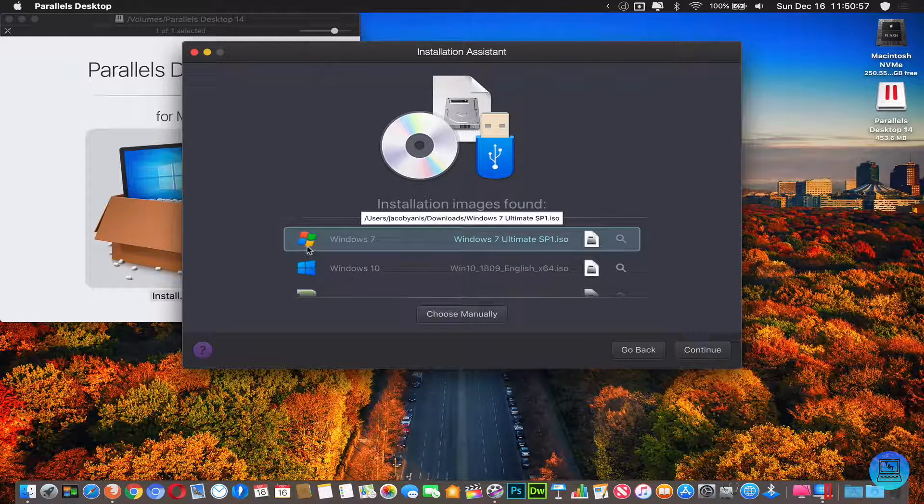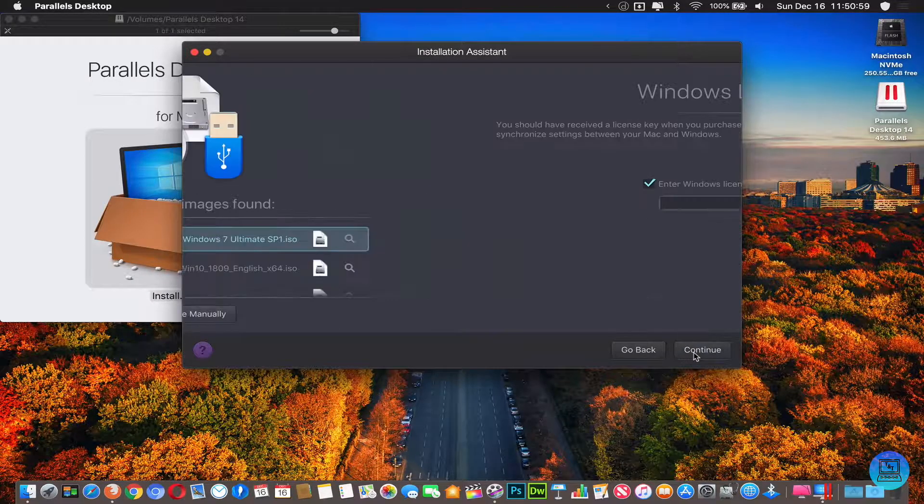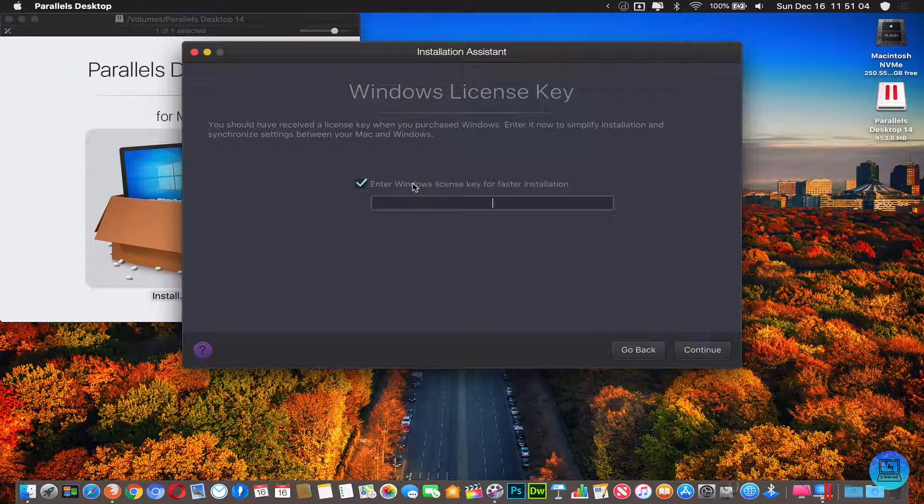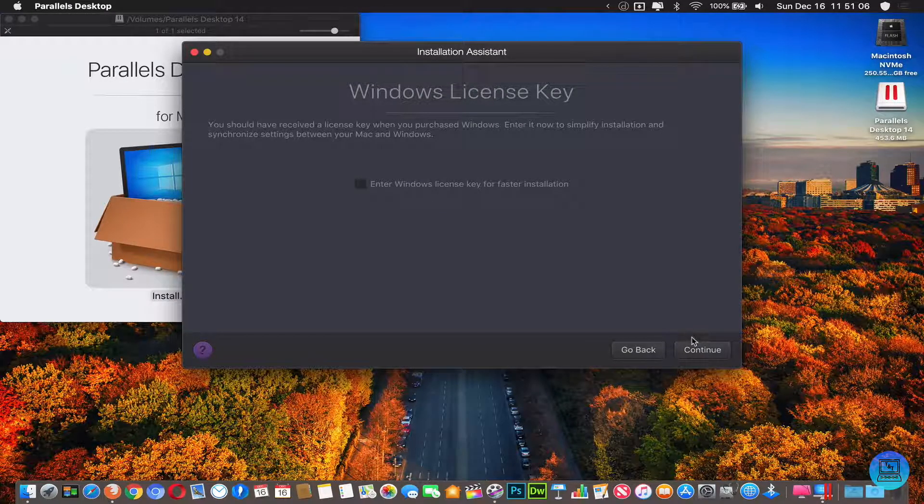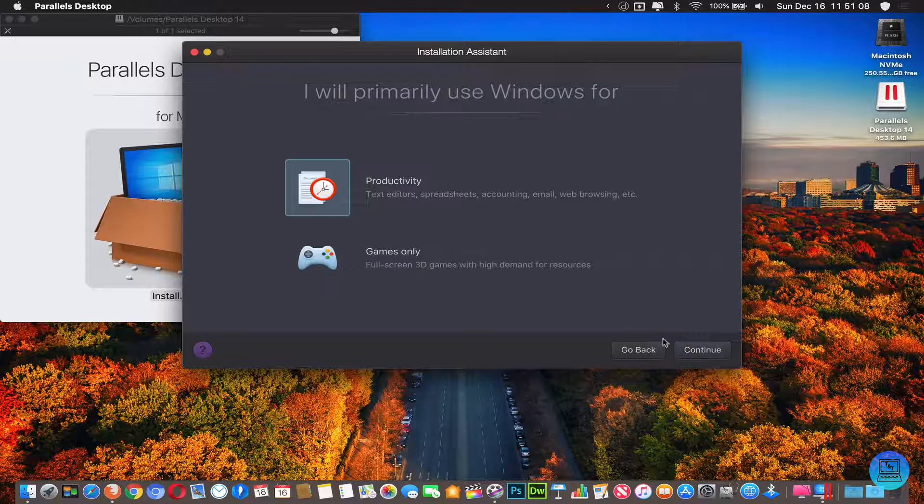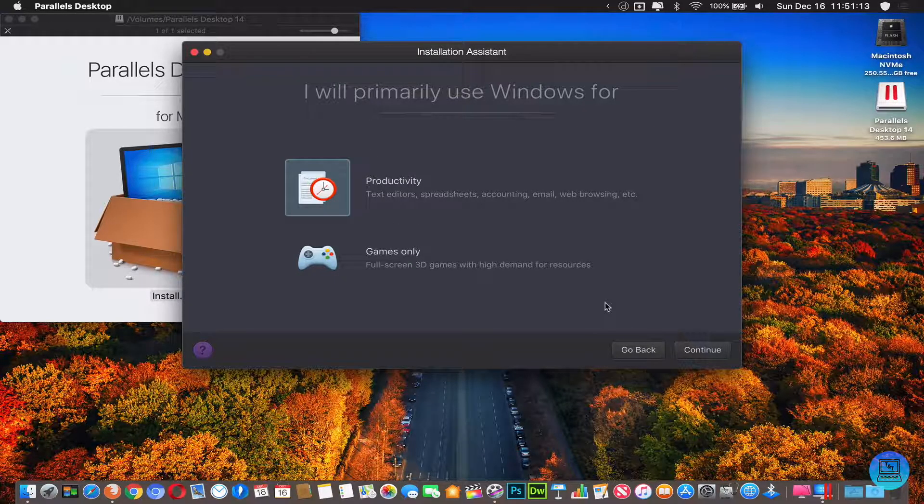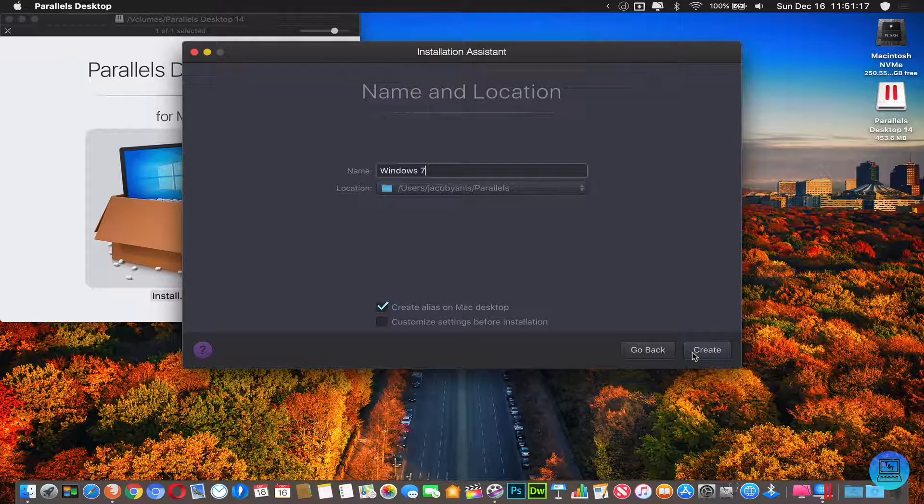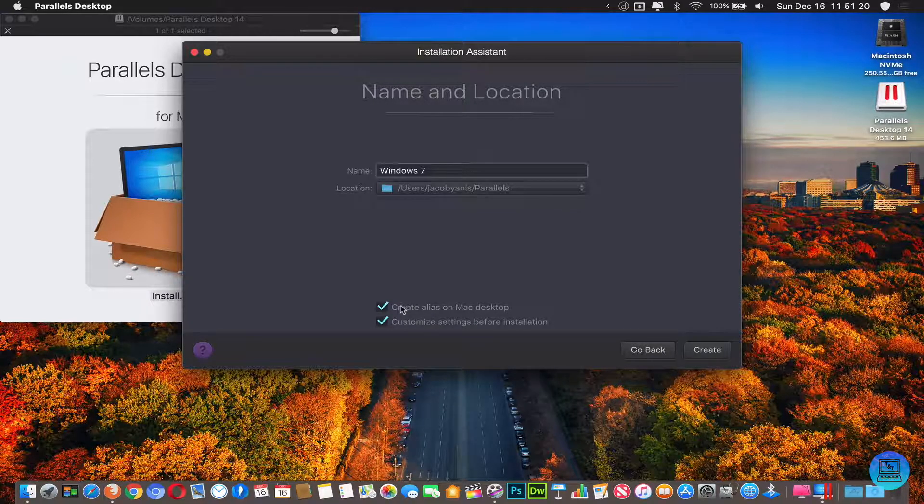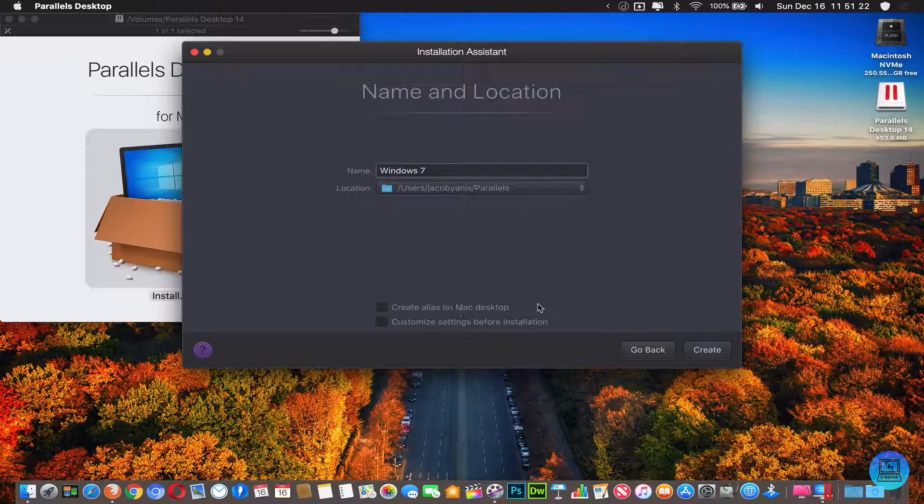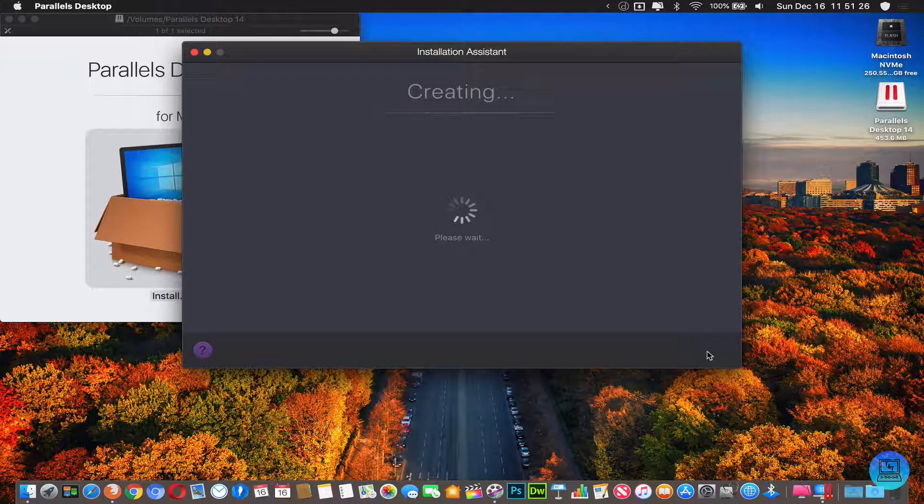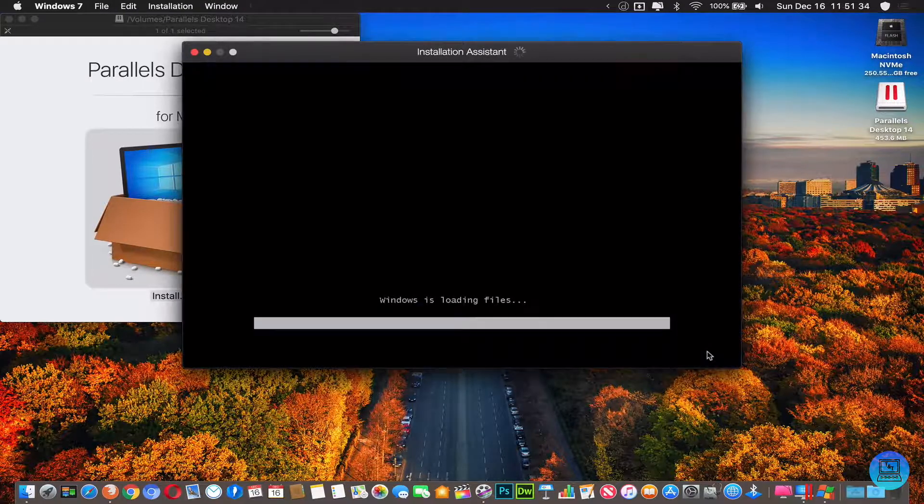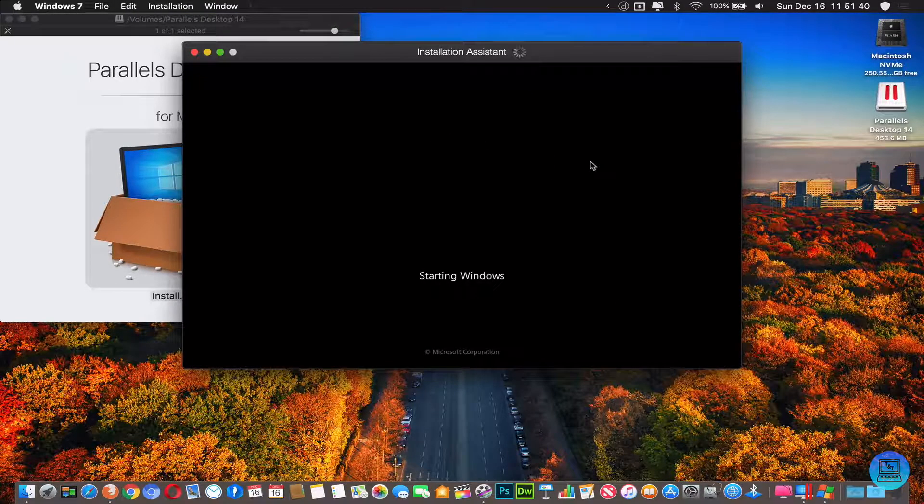Then it should show up with your Windows 7 ISO. Click continue. If you have a license key you can activate it here. I don't, so we're going to skip that. Choose whether you want to use this for productivity or games. Then you can name the VM, create a shortcut on the desktop, and customize your settings before you install. I'm not going to do that so I'm going to click create.